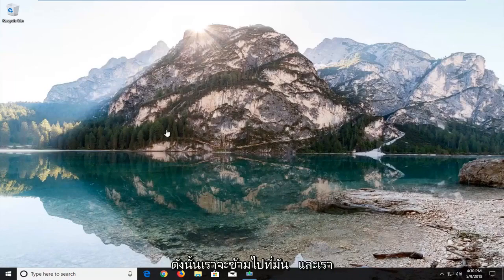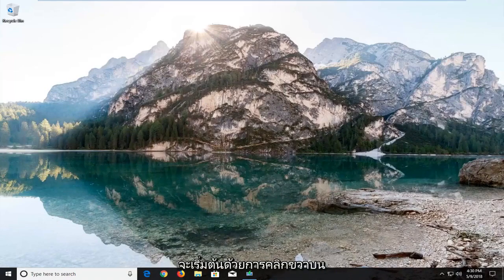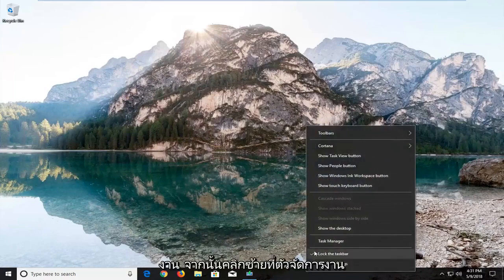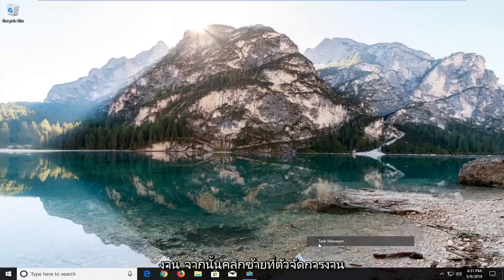So we're going to jump into it and start by right clicking on the taskbar and then left click on Task Manager.